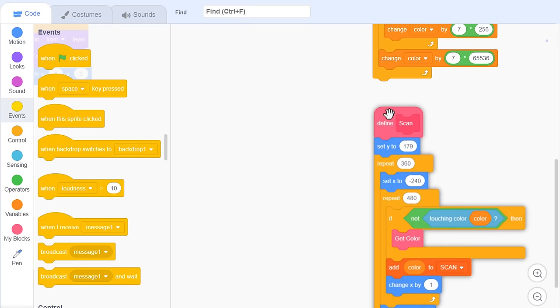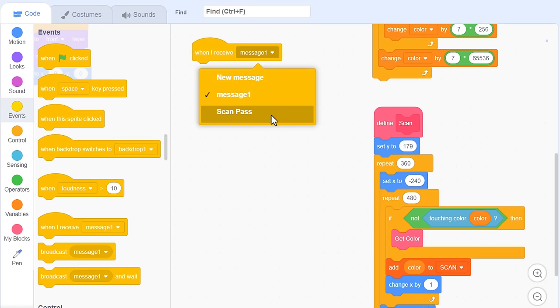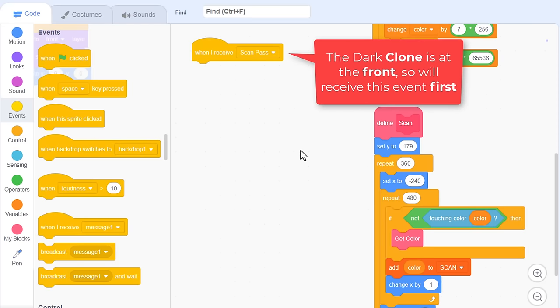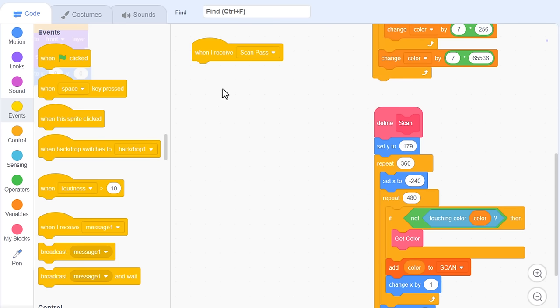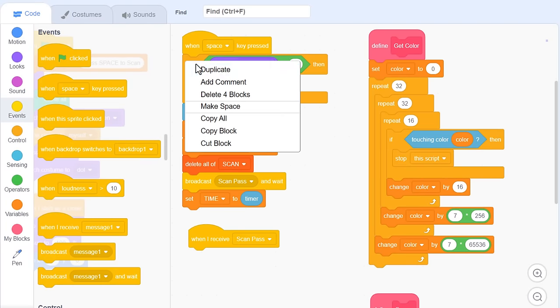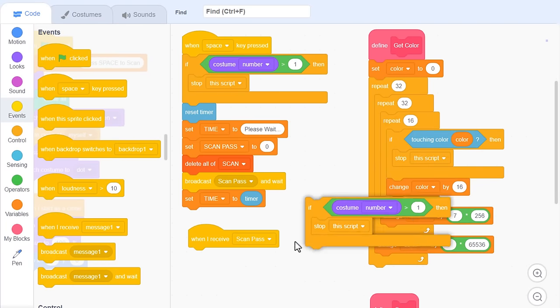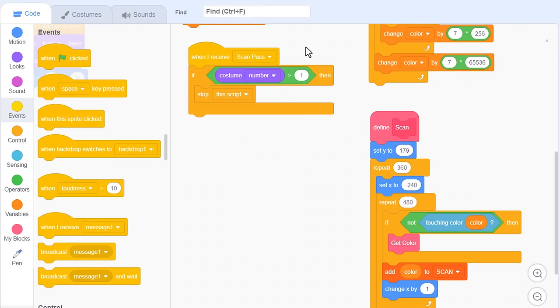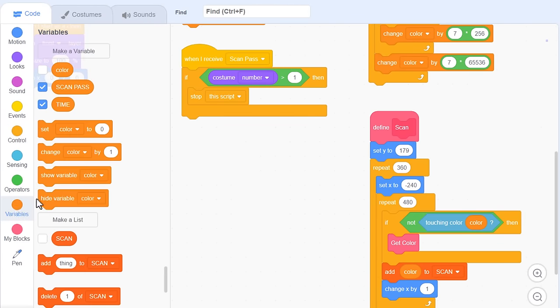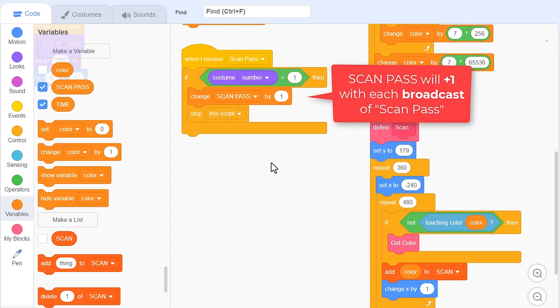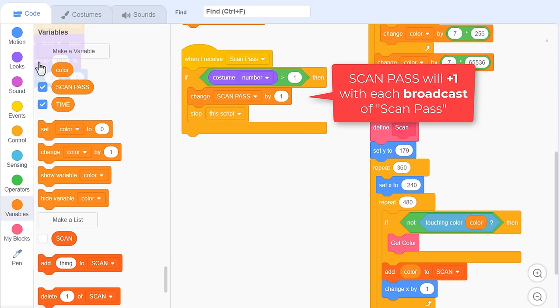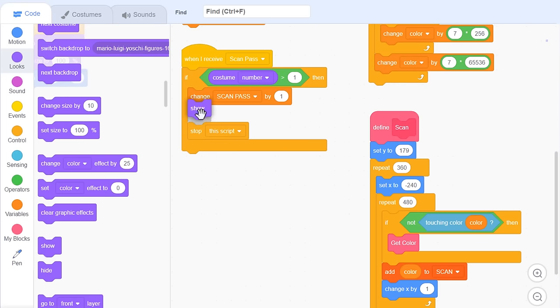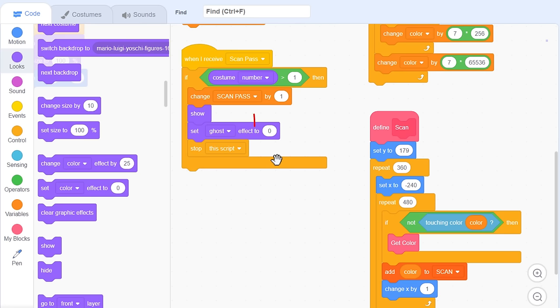When I receive, scan pass. Both the clone and the original sprite will receive this event, but since the dark clone layer is in front of the scan sprite, that one will receive the event first. And consequently, run first. Good to know! We need to identify first if this is the clone. Duplicate the IF check above from our key press script. So, in this IF, we know this is the front black costume, so we change scan pass by 1. This will increase with each broadcast to this event. And now, we show the dark clone sprite, before then setting the ghost effect. Setting it, not changing it. But ah, what values do we use in here to make the brightness of our screen go to the right level?